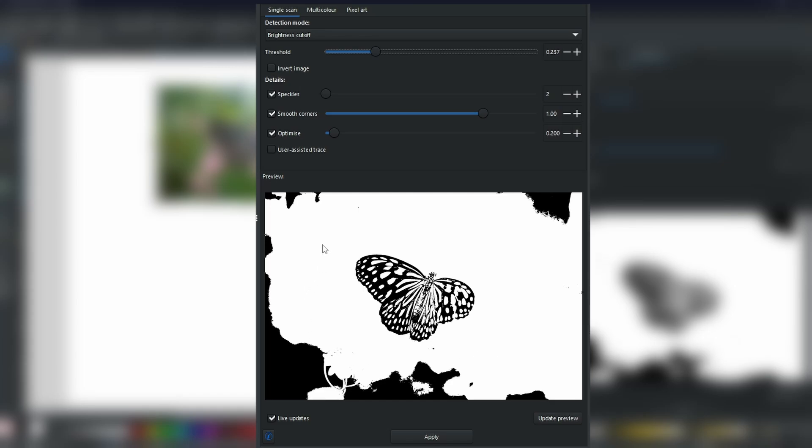This is a live preview of what changes are going to happen when you click Apply. So, let's click Apply.